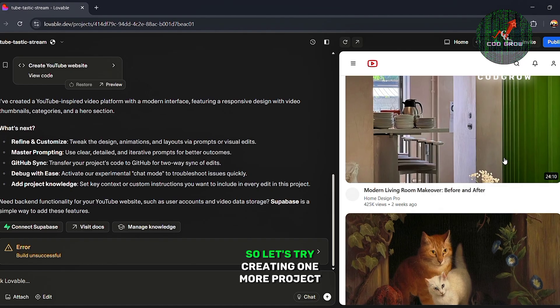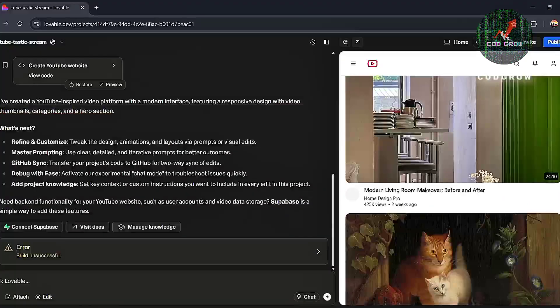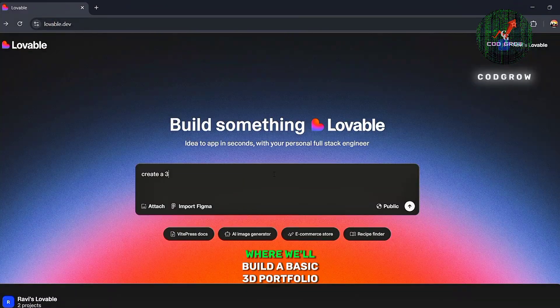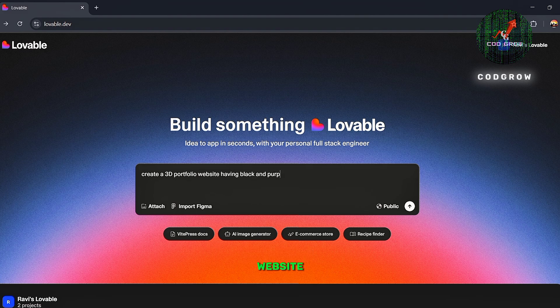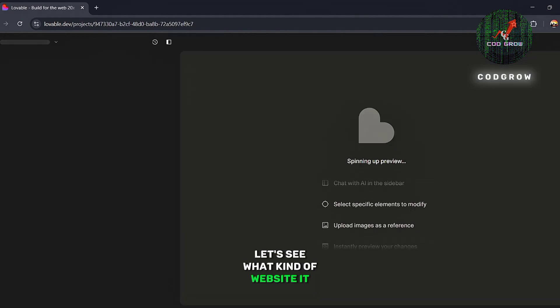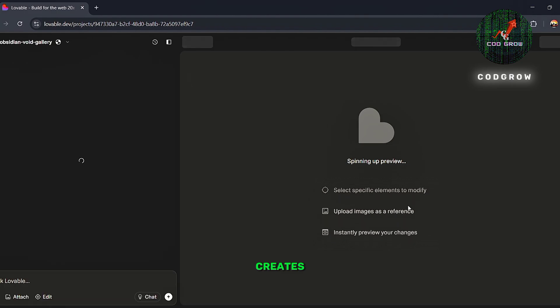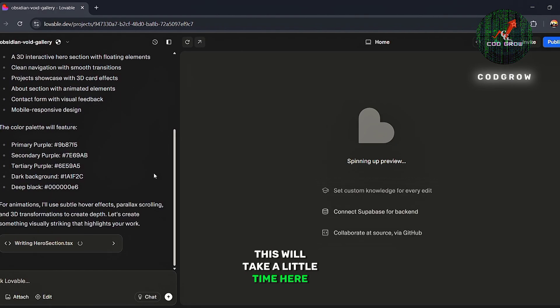So let's try creating one more project, where we'll build a basic 3D portfolio website using React.js. Let's see what kind of website it creates. This will take a little time here.